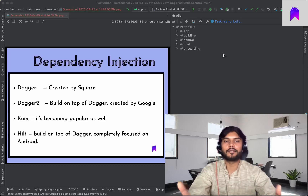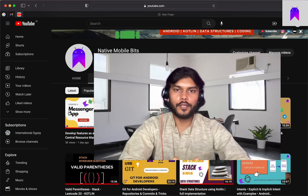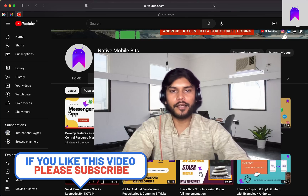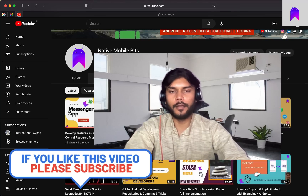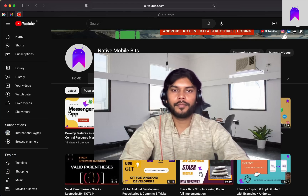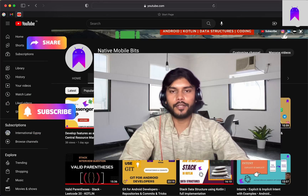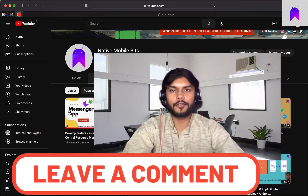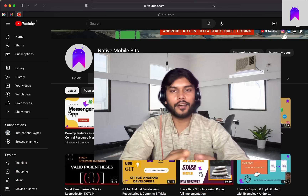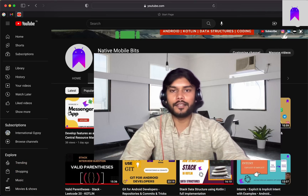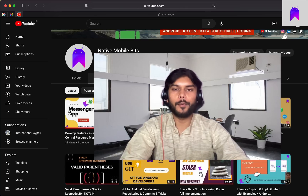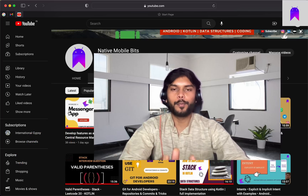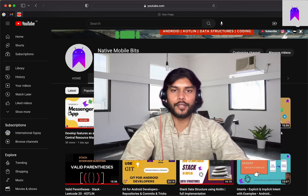That's it for today's video guys. I hope you enjoyed it. I'm trying my best to share my learnings and experiences at Native Mobile Bits so that anyone can learn Android. If you enjoyed this video please like, share, and subscribe to my channel. Please comment your favorite part of the video, your feedback, and your suggestions — YouTube takes comments very seriously and I will reply to any queries. Please subscribe and I will see you in the next video very soon.